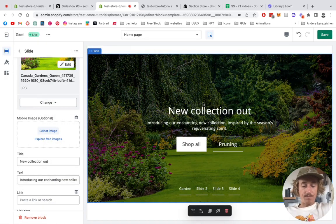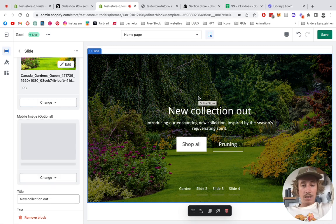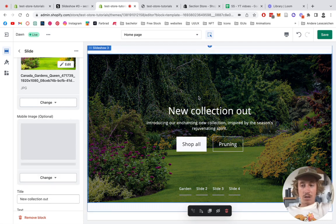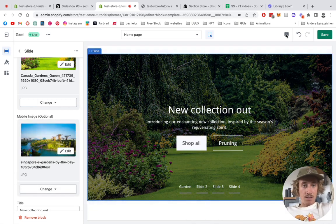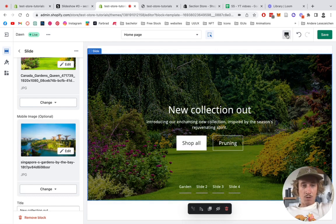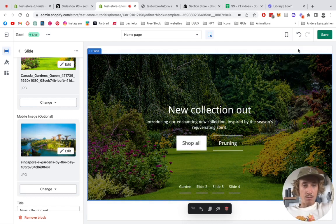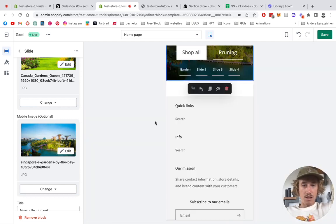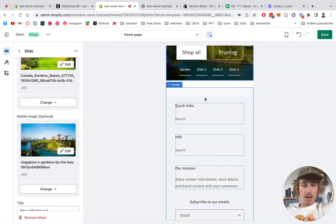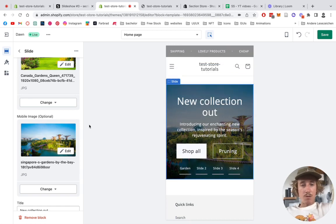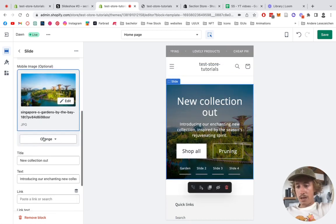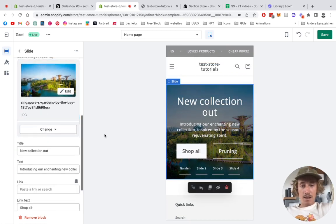Just going to put it down to zero again so it's going to take the global setting. And just to show you real quick, if I select a different image right here on mobile, it should give us a different one. So I'm just going to switch to mobile right here and you should be able to see that we are going to get a different image.